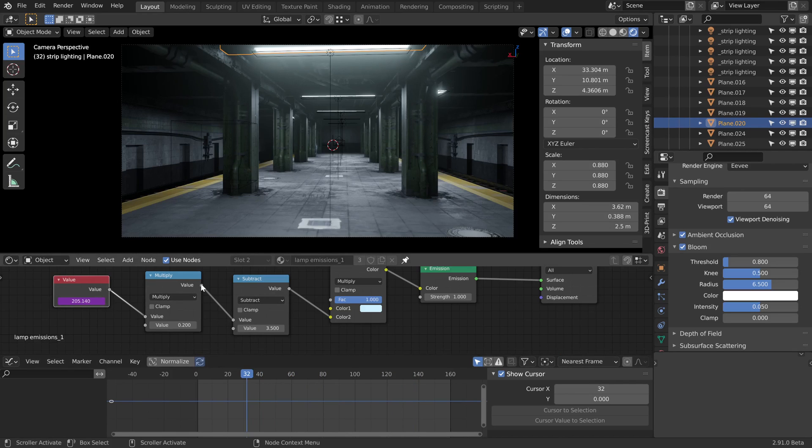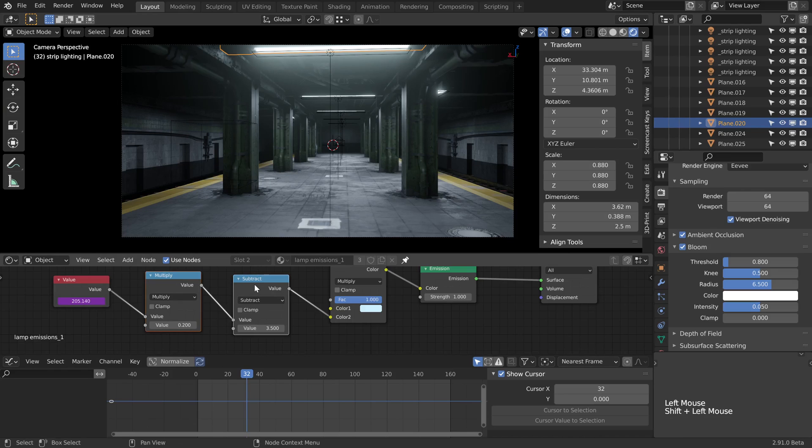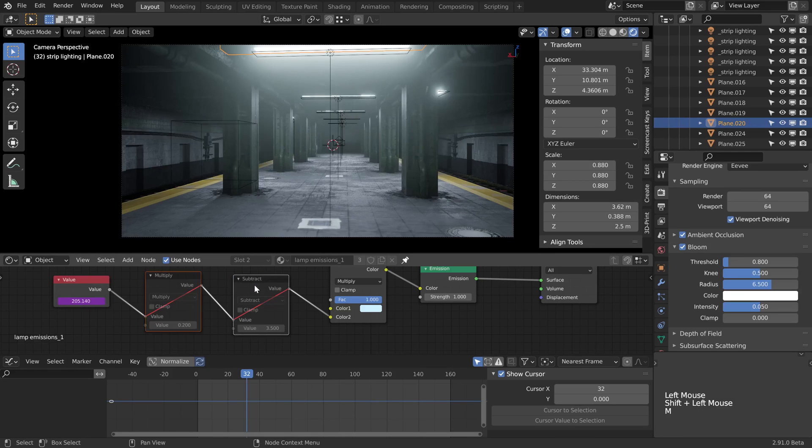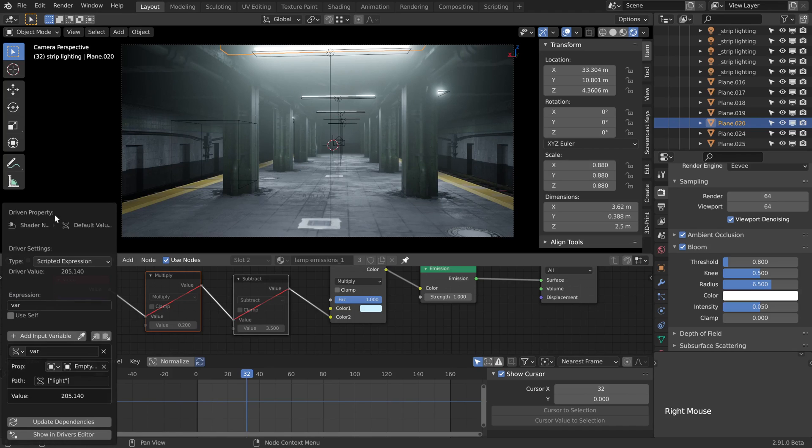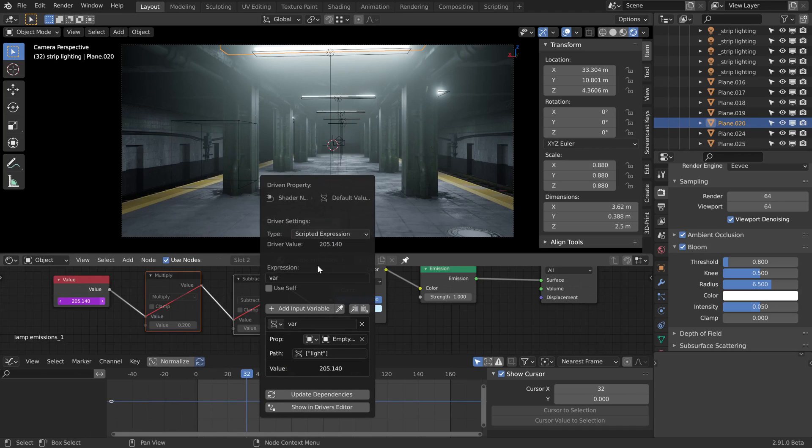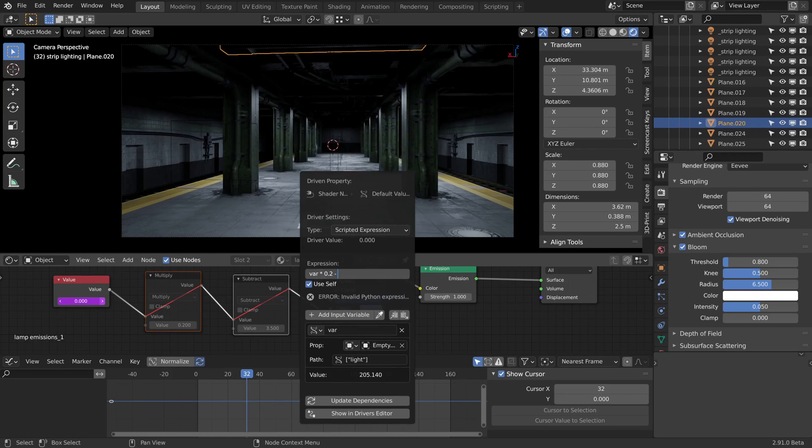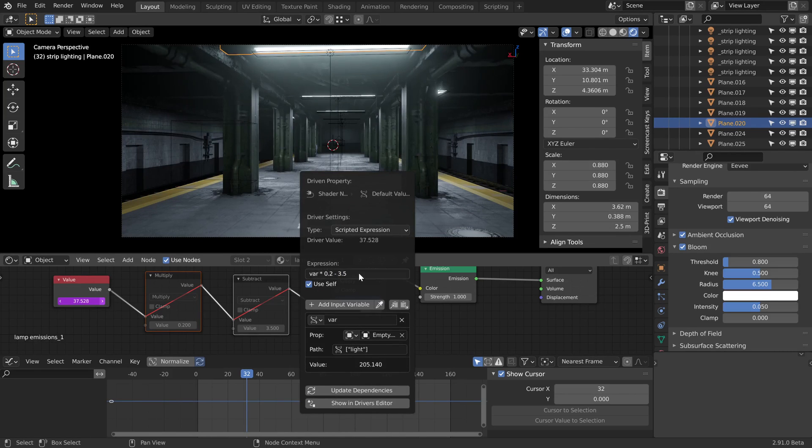Now the thing is, we don't actually need to rely on these nodes here in the graph. We can actually place them into the driver itself. So I'm going to do that by just selecting them both, pressing M to mute them. Then I'm going to right click on the driver and click to edit it, and then I'm just going to write the same thing basically in here.